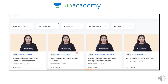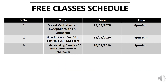Alright guys, as you can see I have taken a screenshot where I have mentioned which upcoming classes are there. If you look, today's class is on 'Dorsal Ventral Axis Formation in Drosophila with CSIR Questions.' After this, many more classes are going to happen. Here only three classes' notifications are visible in the screenshot, but many more classes are coming ahead as well, about which I will keep informing you from time to time regarding the free classes schedule.